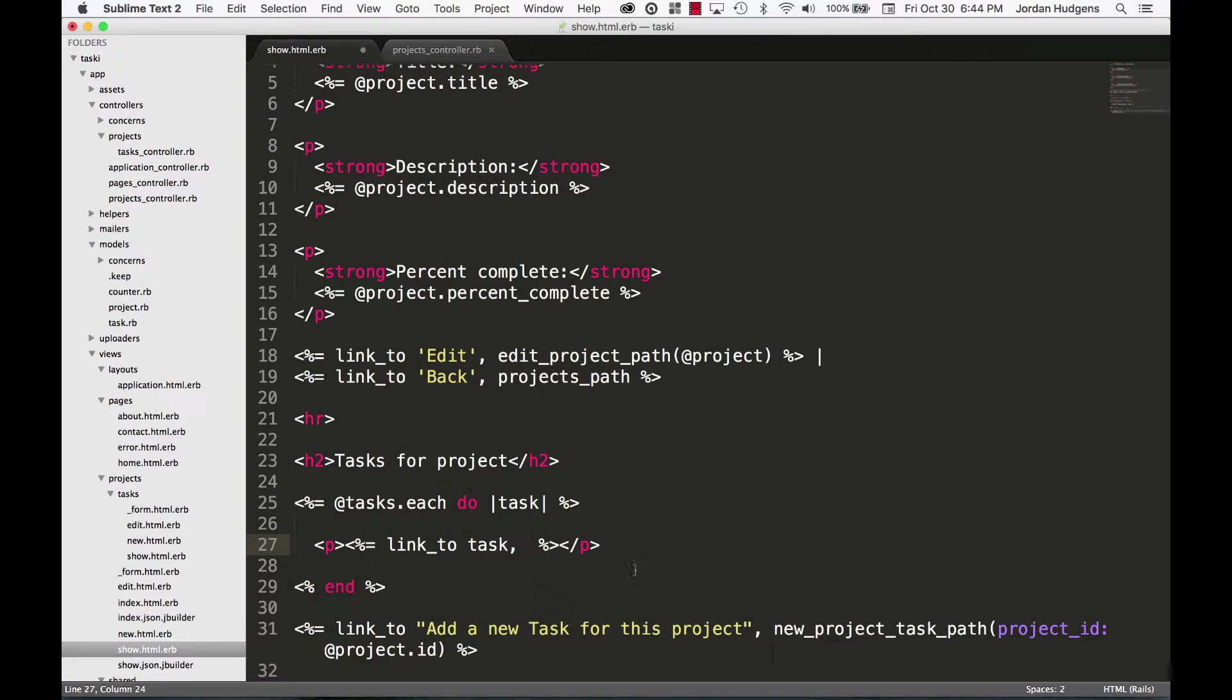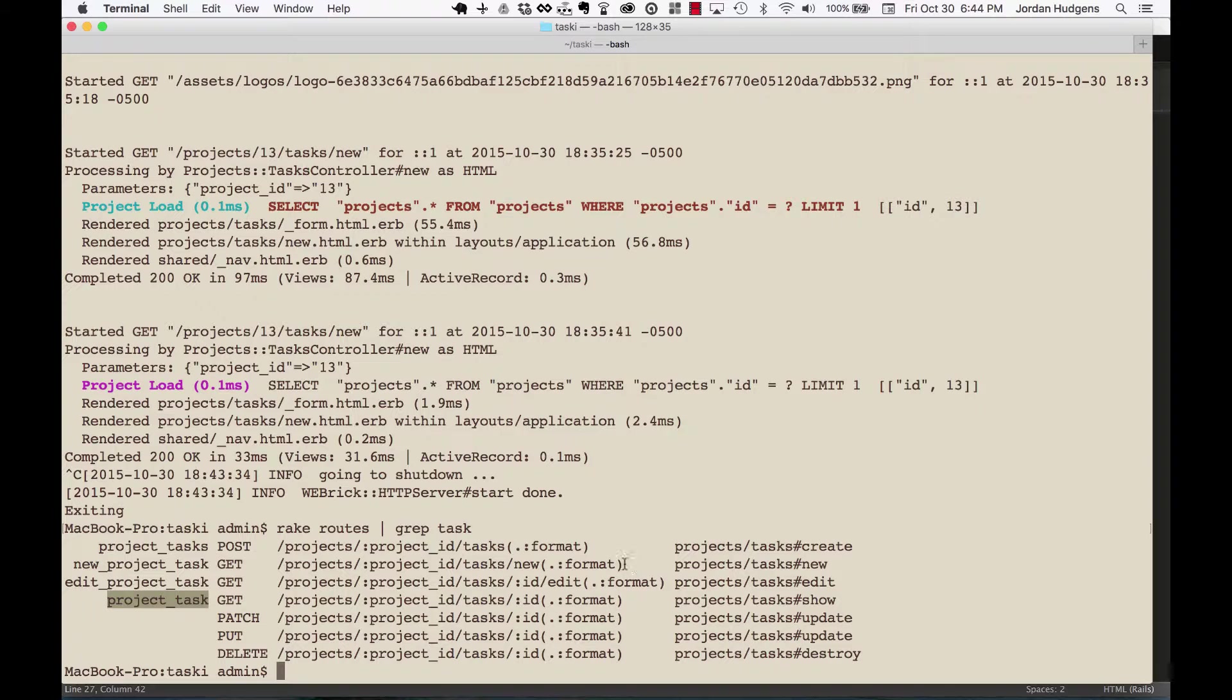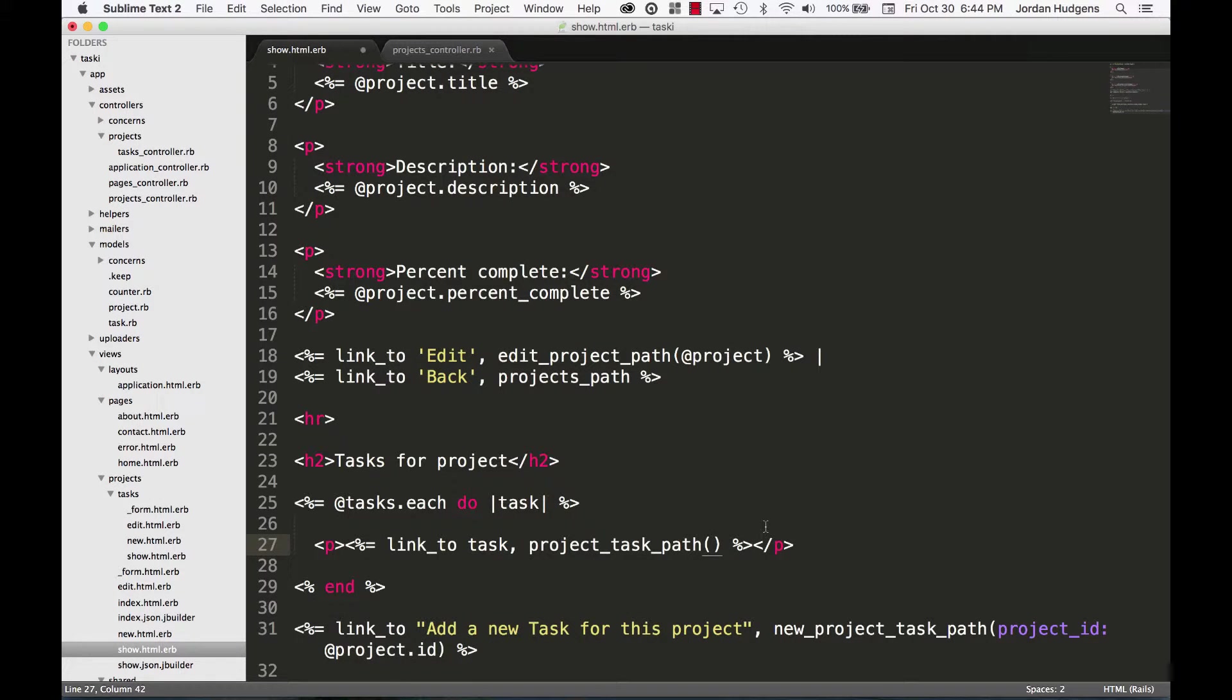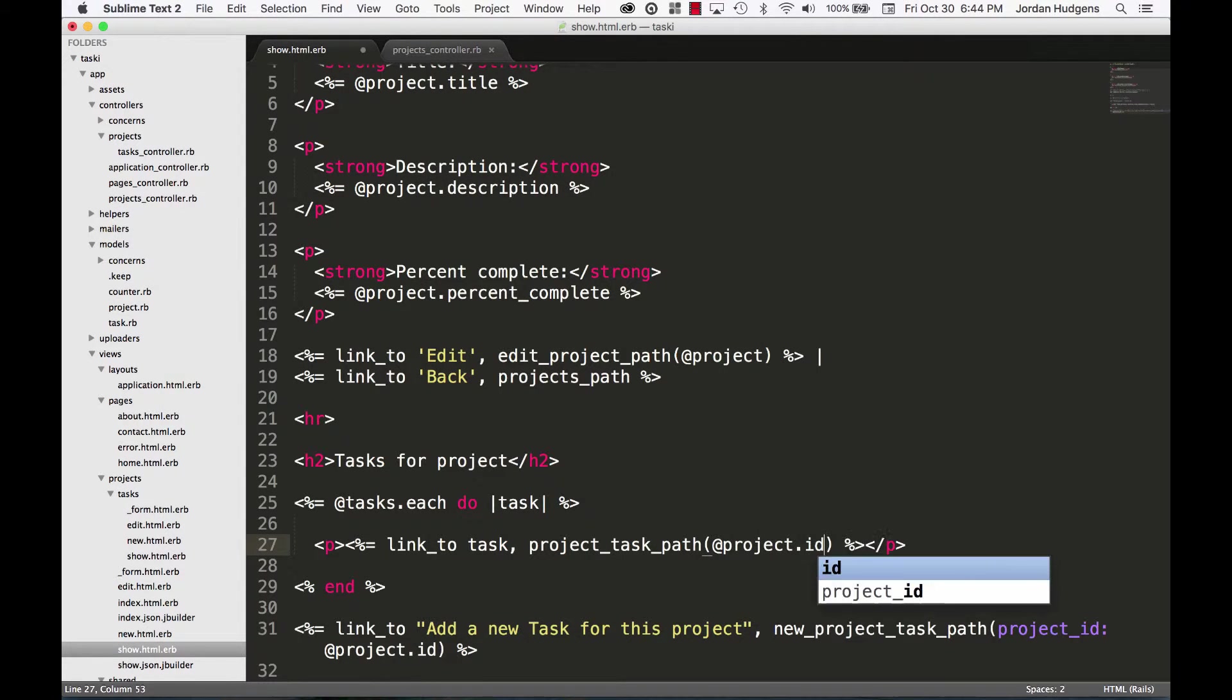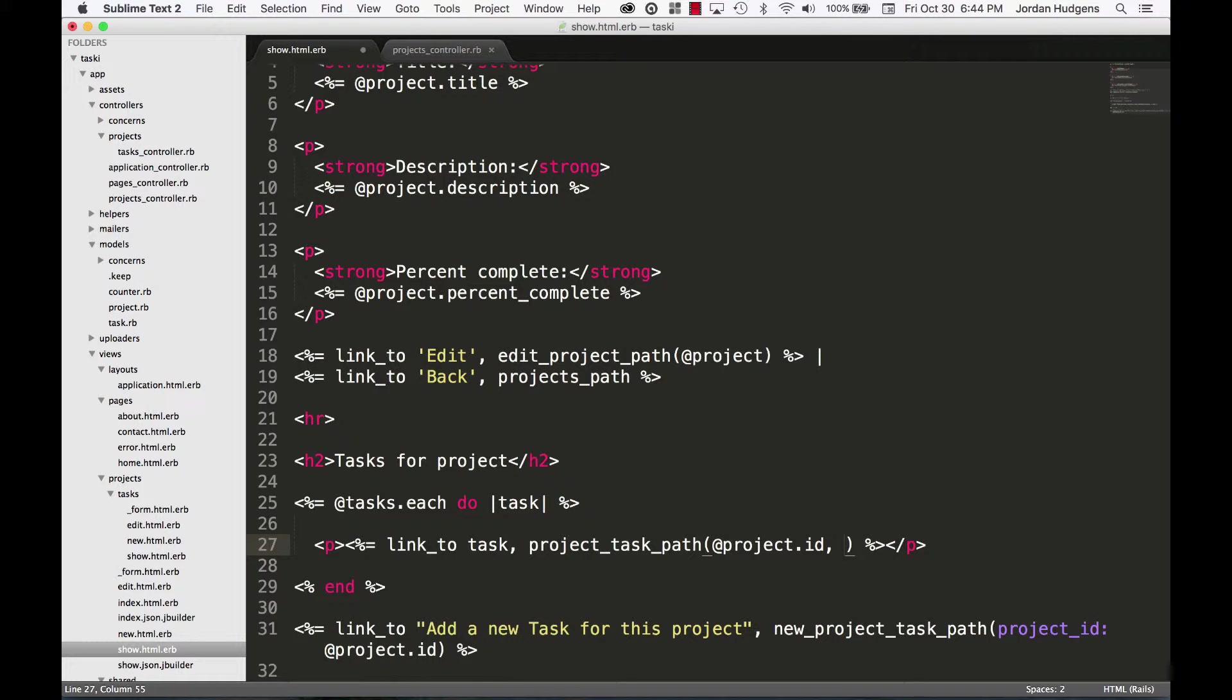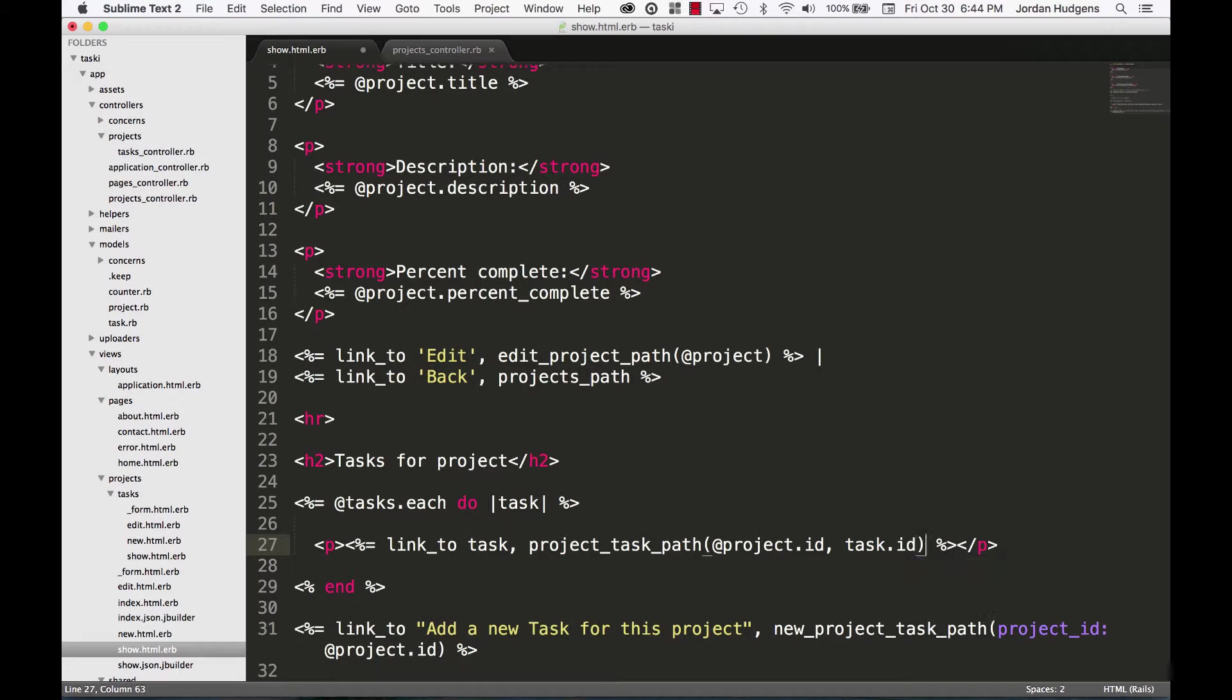So I know that's going to be that, but it's going to need the project ID and then the task ID. So it's going to need first the project ID, which we already know is project.id, and then it also is going to need the task ID, which is task.id just like this.